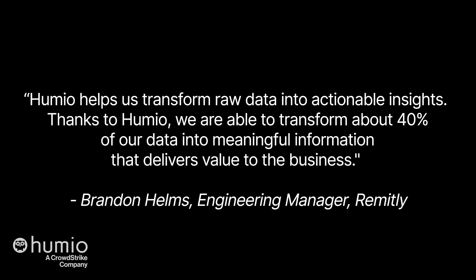Now, before I wrap us up, I want to leave you with the Humio customer quote that pairs very well with Tracy's use of the three statistical functions that we just saw. This one comes from Brandon Helms, who is the engineering manager at Remitly. Brandon states that Humio helps us transform raw data into actionable insights. Thanks to Humio, we are able to transform about 40% of our data into meaningful information that delivers value to the business. Thank you, Brandon.